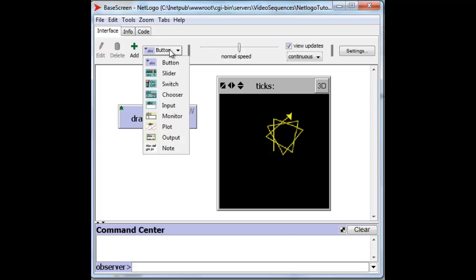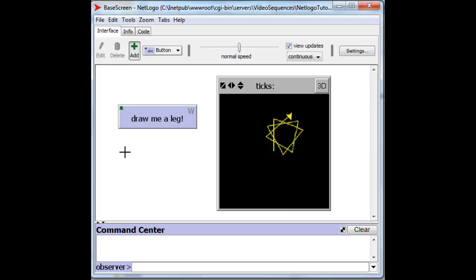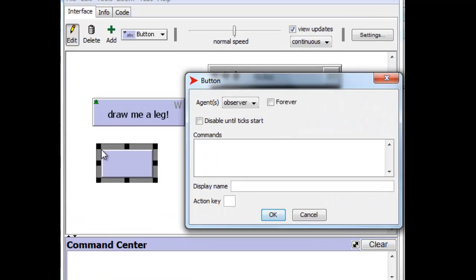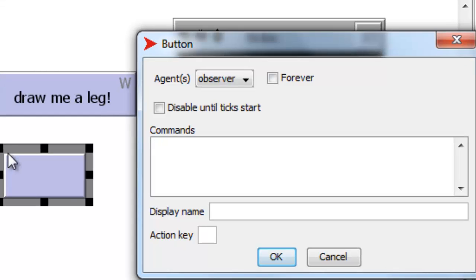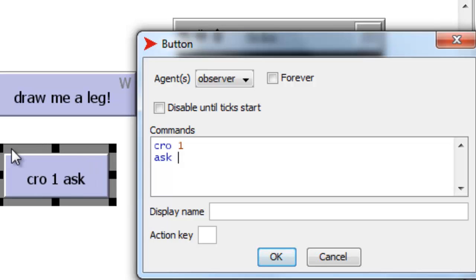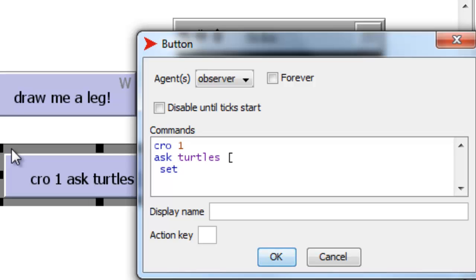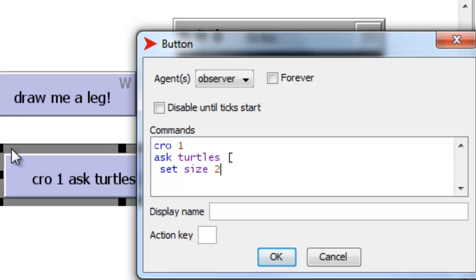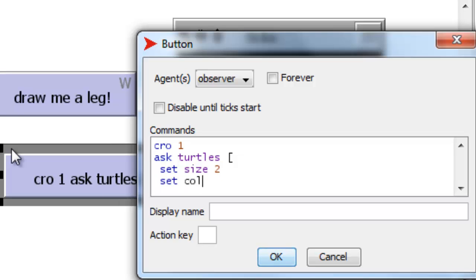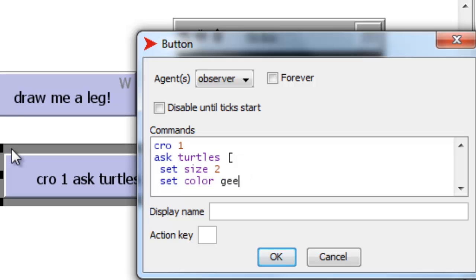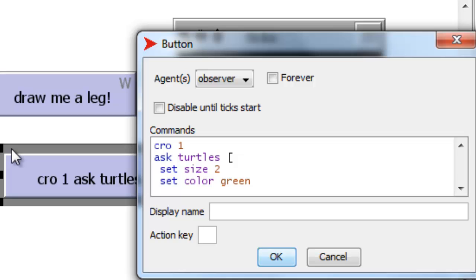And so we go up to the button, and we can place it over here. And now we want to create our turtle, and then we want to ask turtles to set the size to, let's say, 2, and set color to, let's say, green this time instead of yellow.